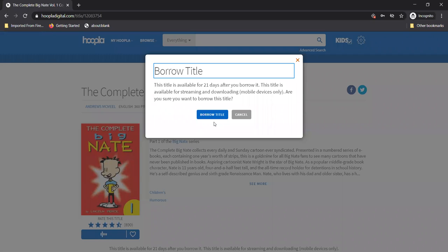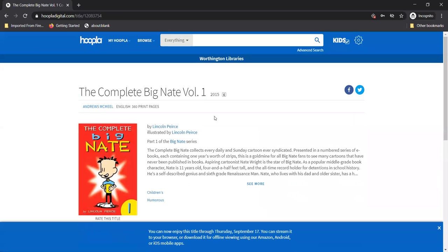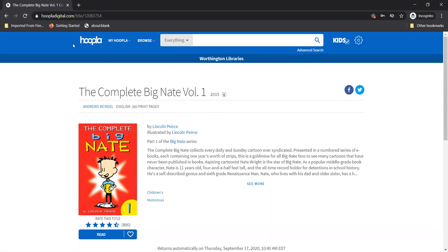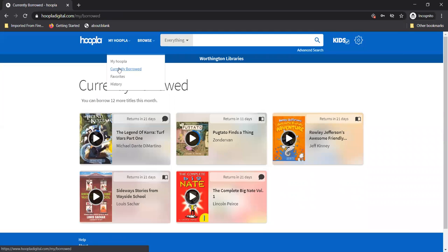Hey wait a minute. If I'm borrowing all this stuff where does it go? Do I get a virtual bookshelf or something? Yes. Just go up to my Hoopla and click on currently borrowed. You can see all of your borrowed items from there.